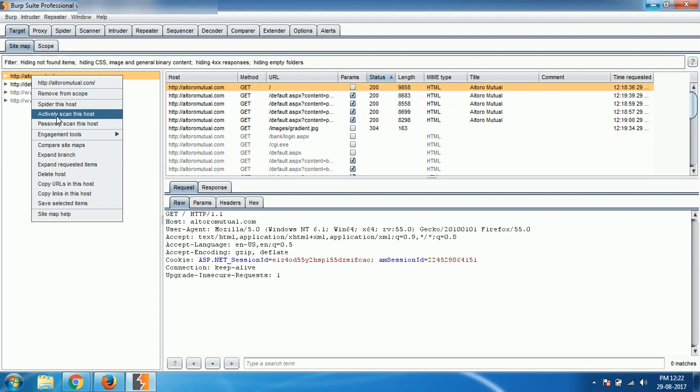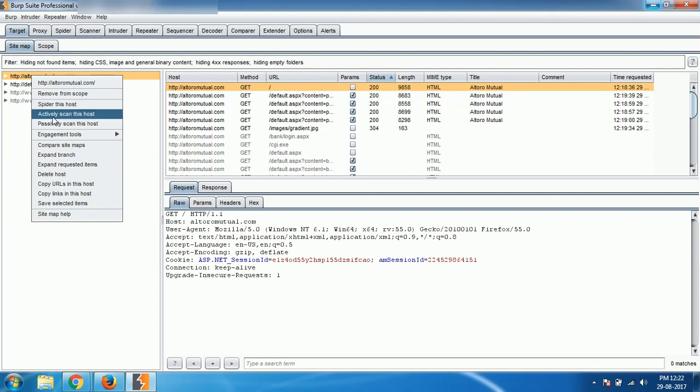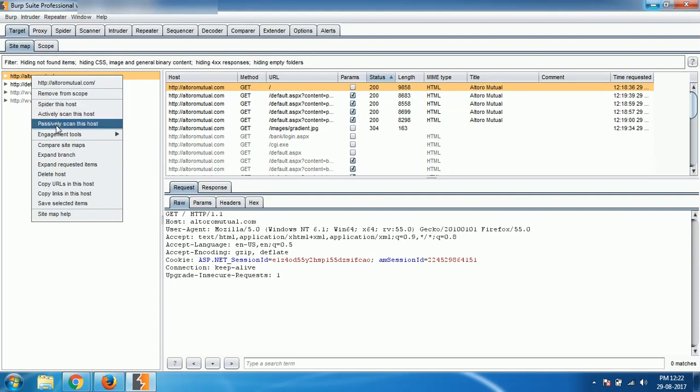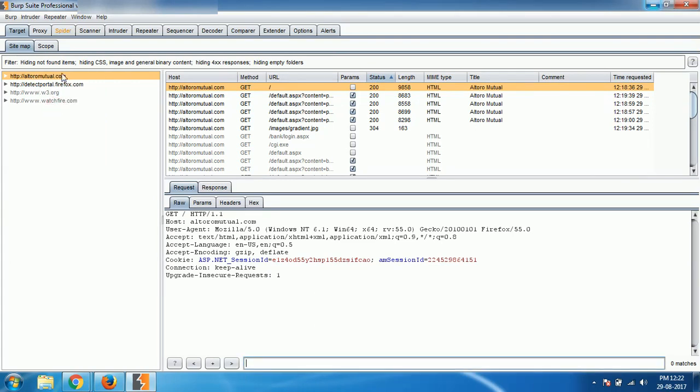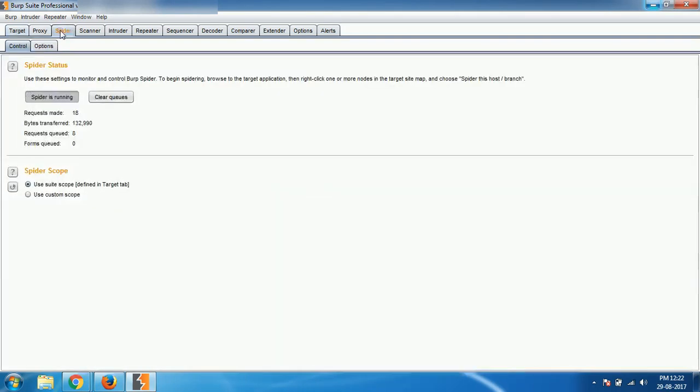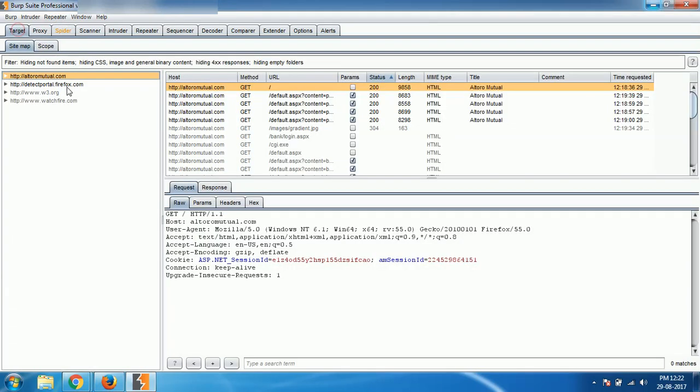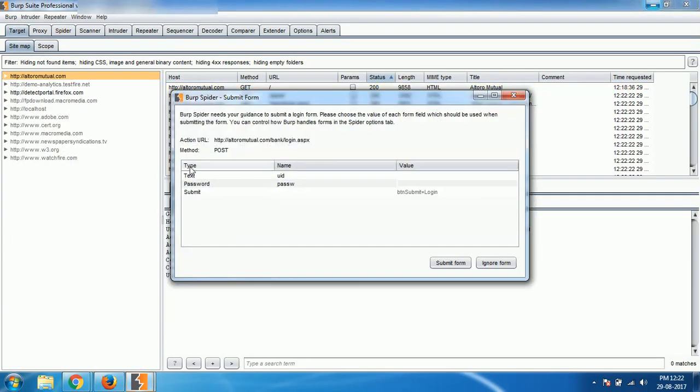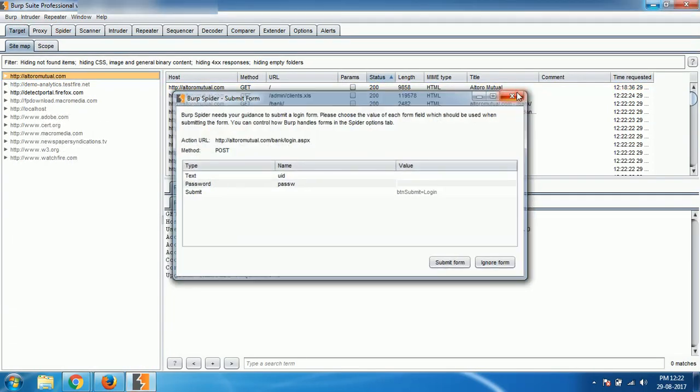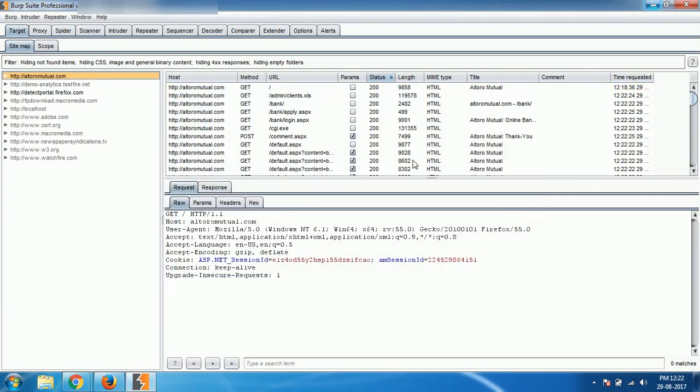But before doing this, I suggest doing spidering. Actually, how to do this from the starting, I have another video. Please check that out also. So first, let me perform spidering because it's very important. Now it's going on, and once the spider is completed, you're going to explore more links of it so that you can find out more vulnerabilities.